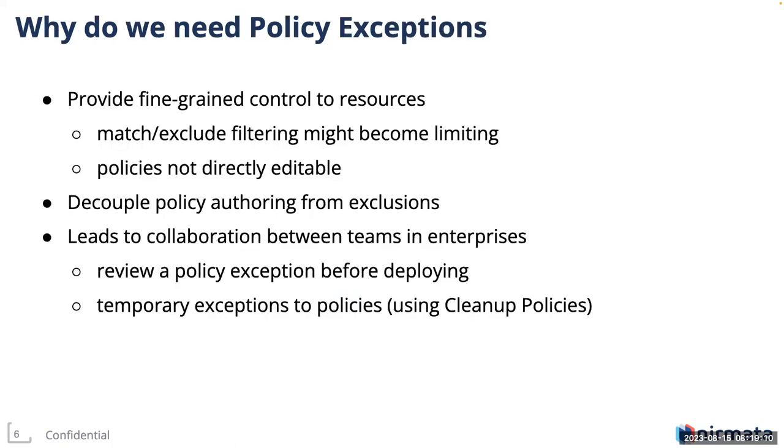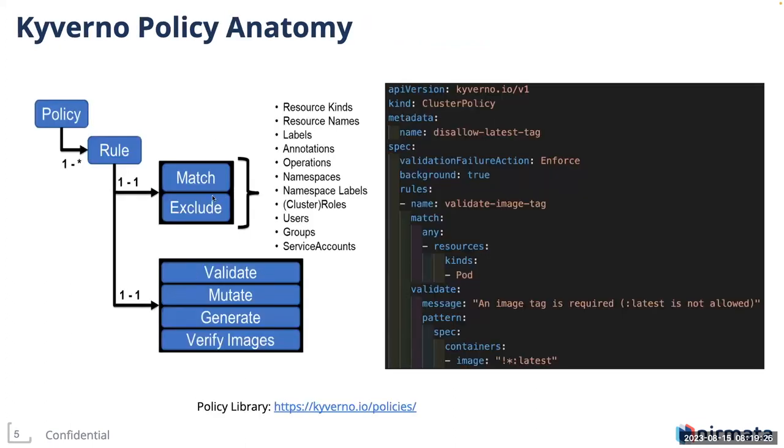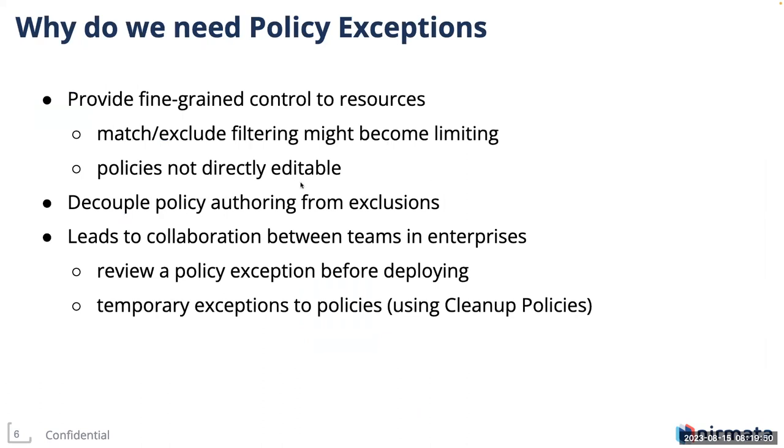Now that we know what Kyverno policies are and how they're implemented, you might wonder that under certain special circumstances, you might want to deviate from a certain policy rule. We saw that match exclude block allows filtering of resources. But from this diagram, as you can see, match and exclude is part of the policy itself. Here we match on resource kind pod or we could exclude from certain resources, but we have to define that upfront at the time of writing this policy. Now this might become limiting if the policies are not directly editable.